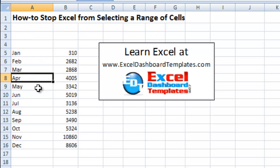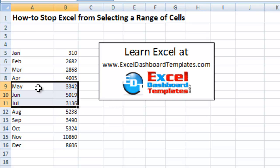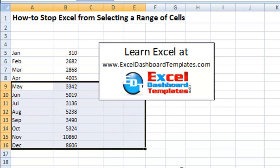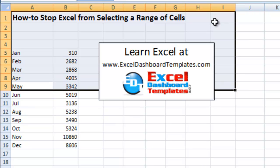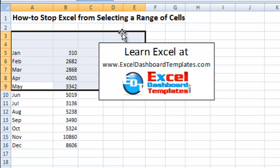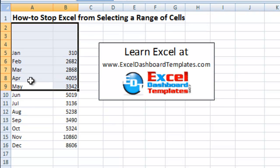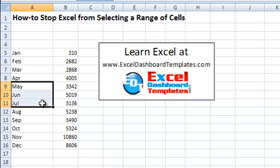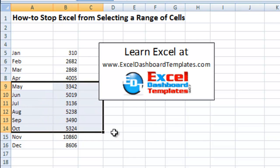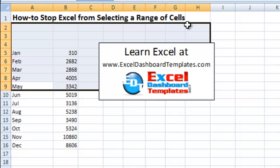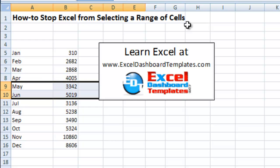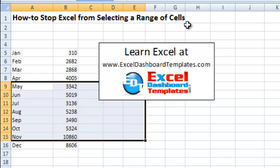Have you ever been working in Excel and then all of a sudden it keeps selecting a range when you use the arrow keys, or it keeps selecting a range when you click around? It's like it's locked in one cell and it keeps selecting no matter where you click or how you move the mouse — it's selecting a range.